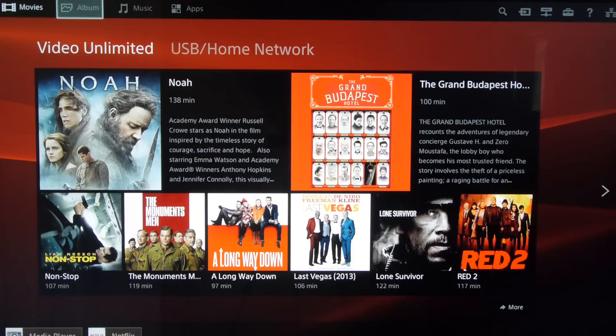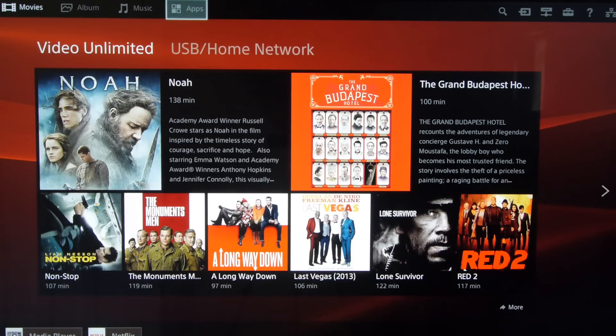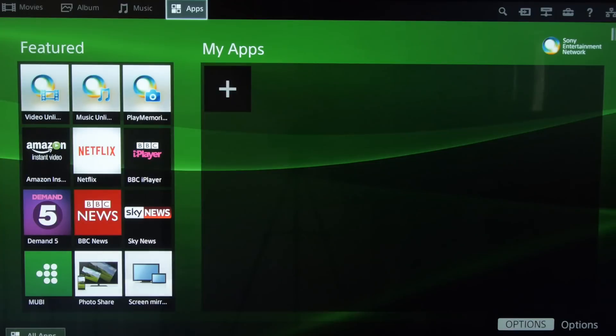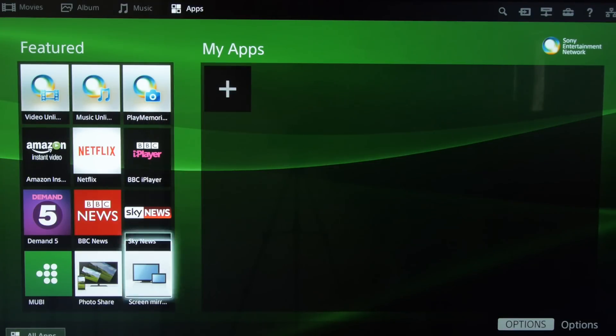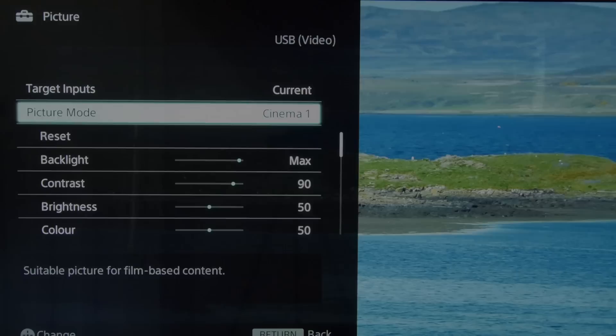Sony's smart TV system for 2014 is a tweaked version of last year's excellent platform and is packed with loads of apps, particularly streaming and video-on-demand ones.